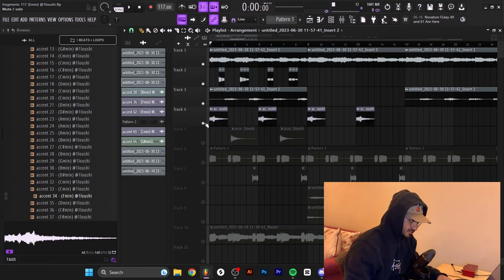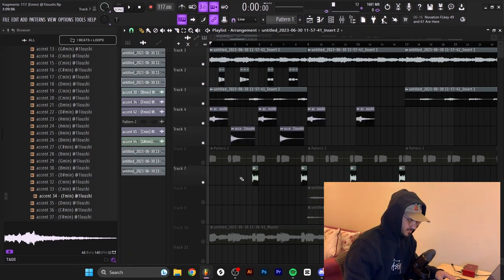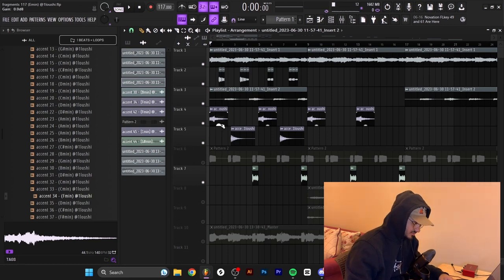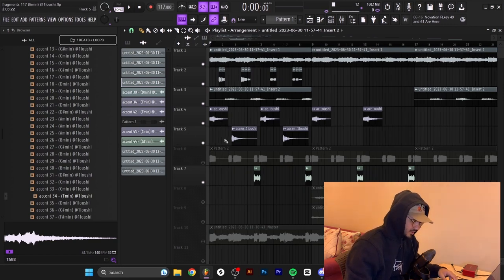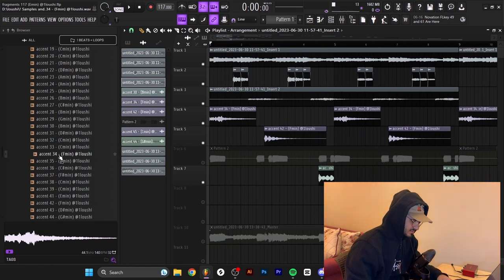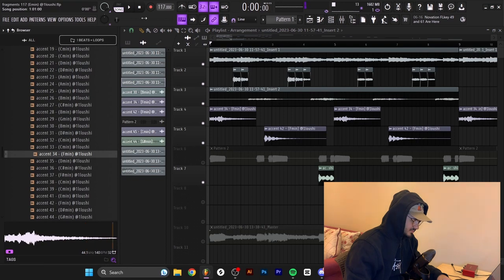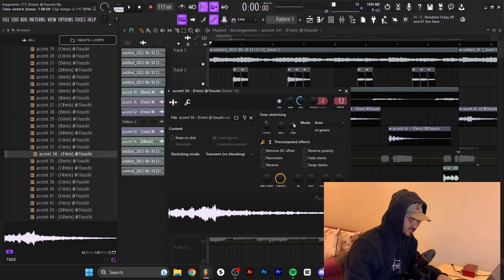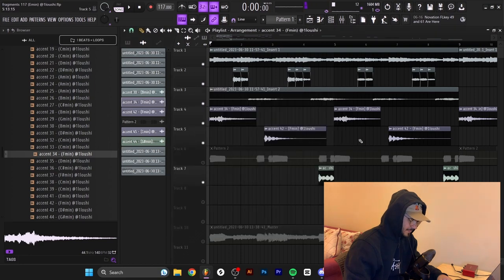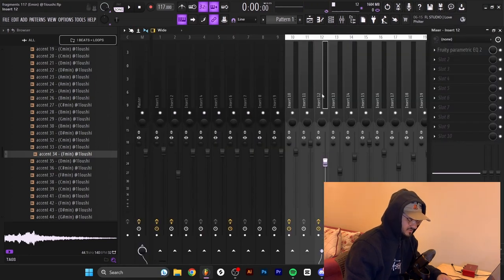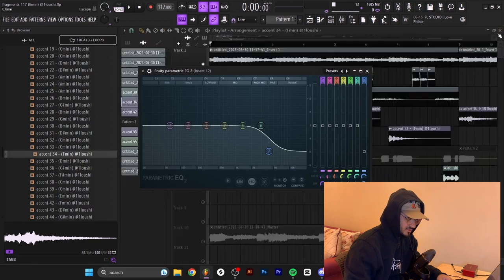After these three sounds I grabbed a couple of accents — this accent, this accent, and this accent down here. All of them are from my upcoming kit. So I'll show you the before and after for each accent. The first accent is Accent 34 — that's what it sounds like in the kit. After importing it, I pitched it down one semitone and changed the BPM. I also routed it to mixer channel 12 and took out some high frequencies.